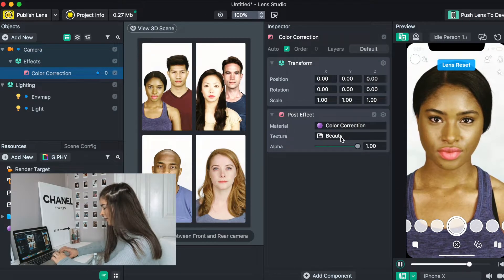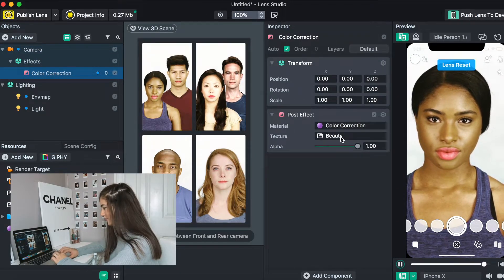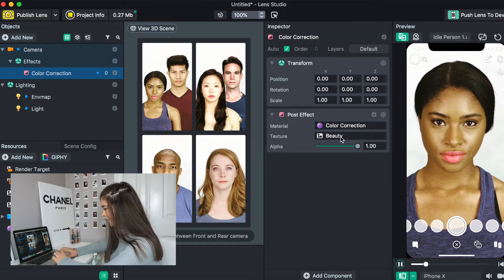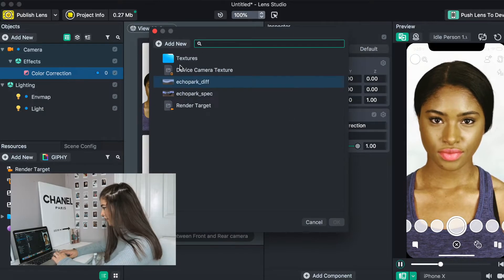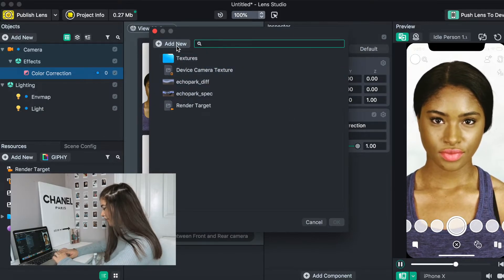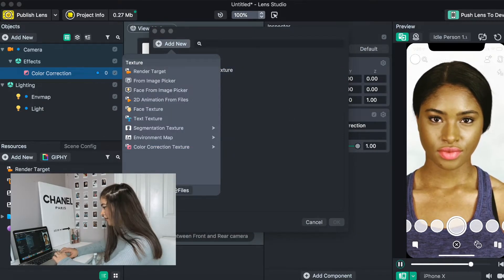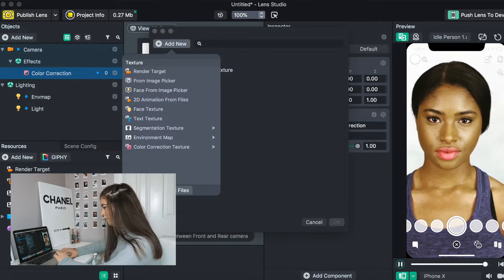and we're going to go to post effects, and we're going to click color correction. Then the next thing we're going to do is we're going to go over to texture, click on it, and then click add new, and then we'll go to import.